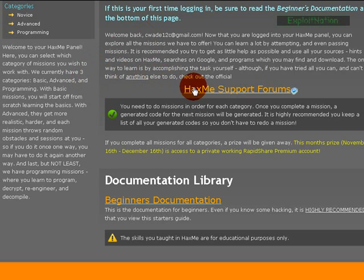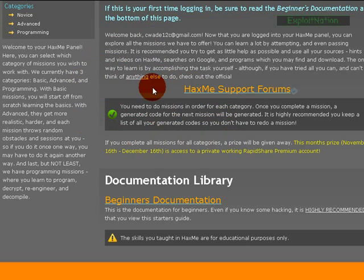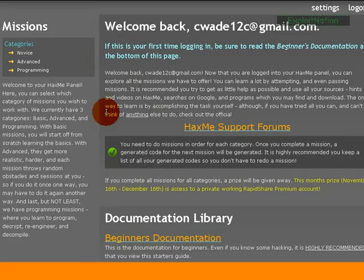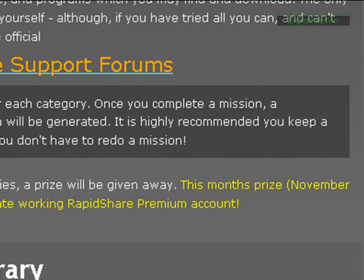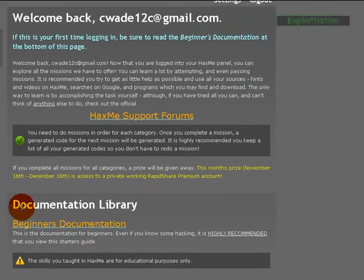HacksMe support forums. It has your information panel up here. And we have a prize for the month. If you complete all the missions, a prize will be given away. And this month's prize is private access to working RapidShare premium.